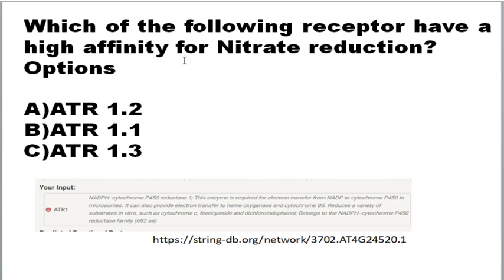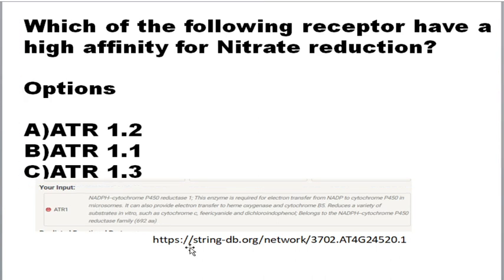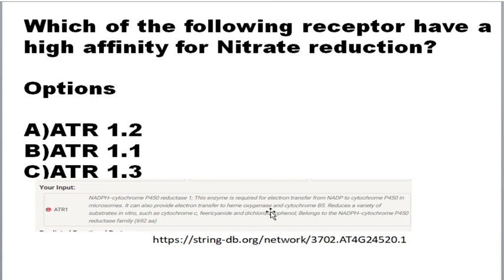The next question asks which receptor has high affinity for nitrate reduction. The options are ATR1, ATR2, and ATR3. For this you should refer to the STRING database. The correct option is ATR1. This receptor's other name is NADPS cytochrome P450 reductase, and it is required to transfer NADPH to cytochrome P450 microsomes. It also plays an important role in electron transfer to heme oxygenase and cytochrome B5. The active catalytic site of nitrate reductase has the heme oxygenase group.